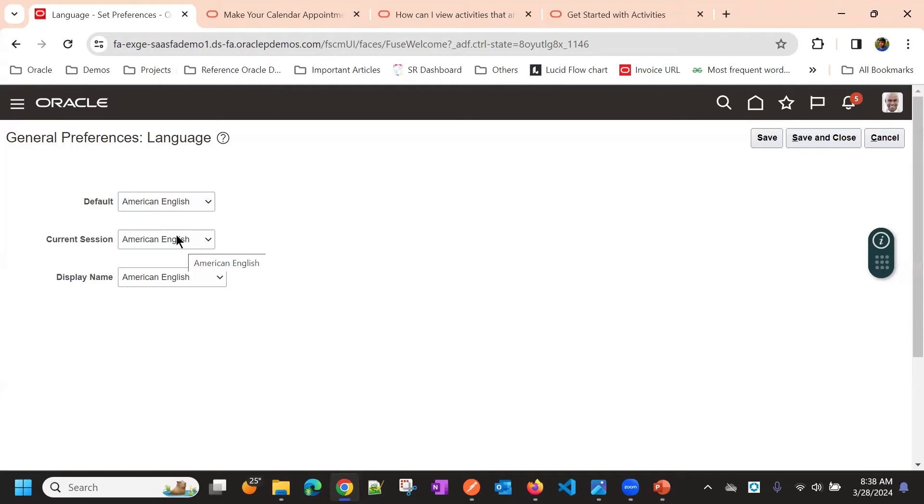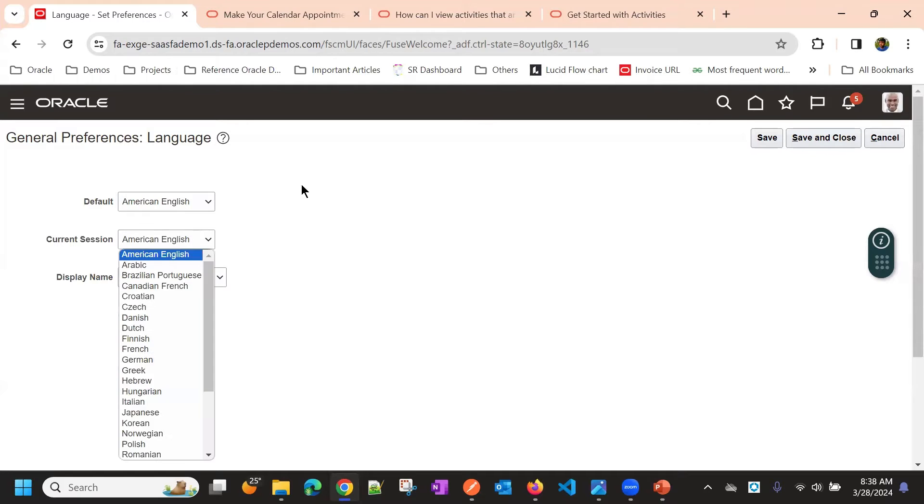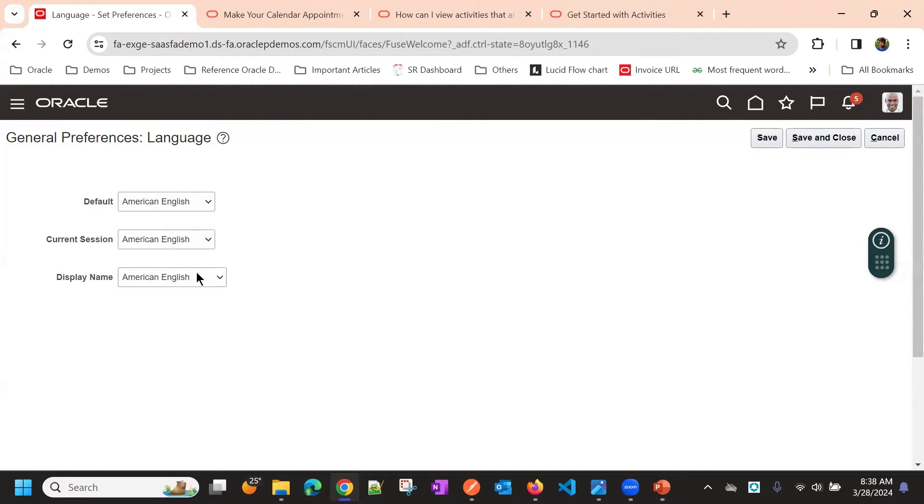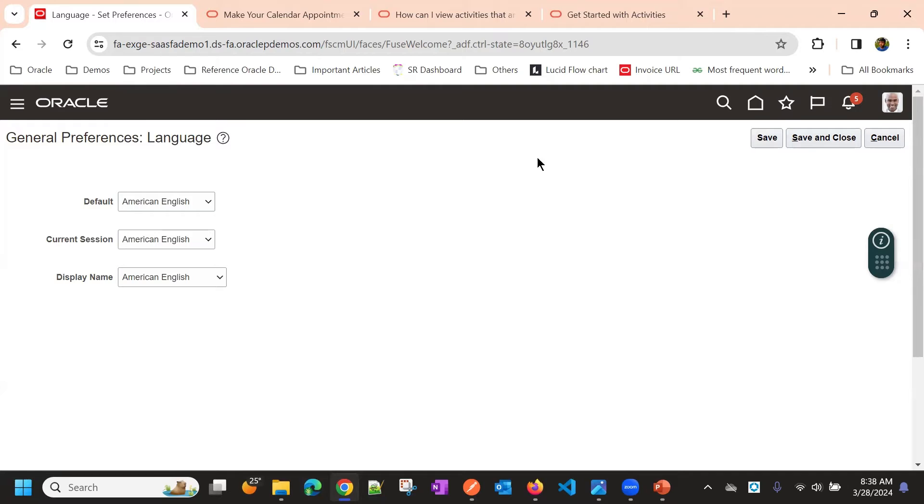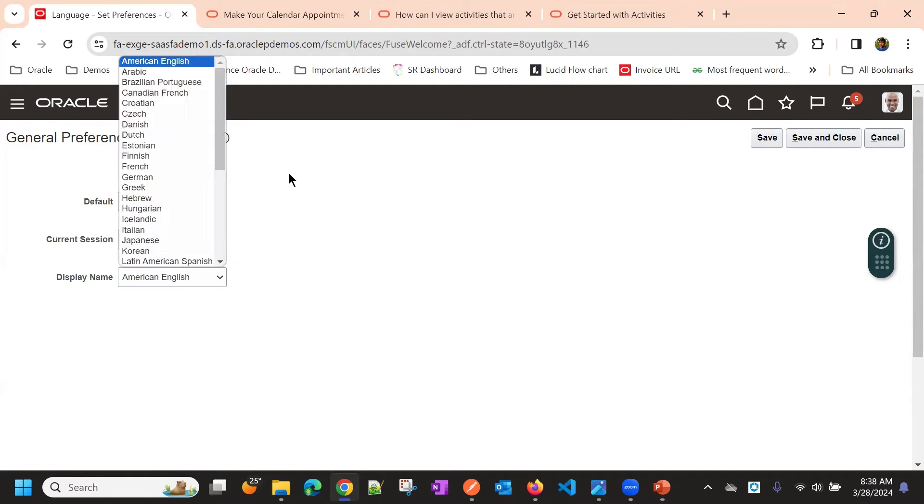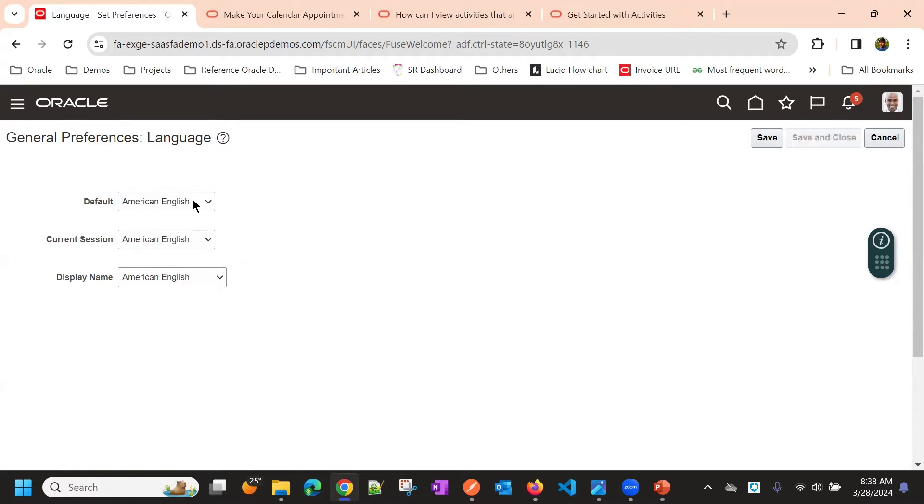Currently the same language, you can choose the display name. Which language, all different options we have based on the preferences, we will choose.